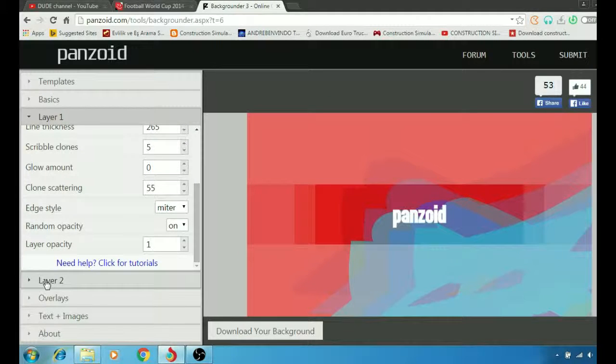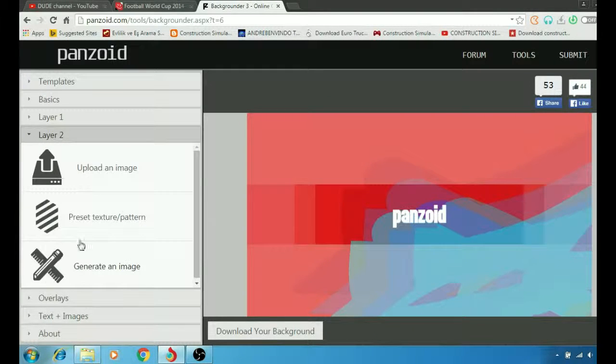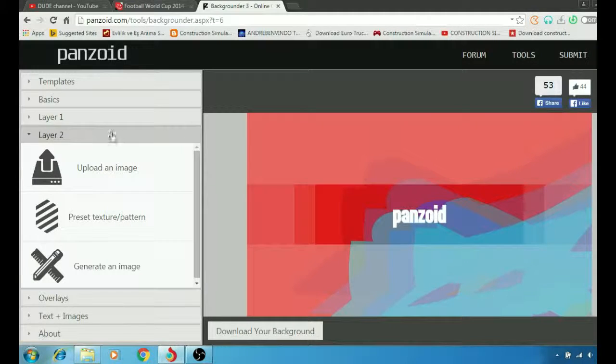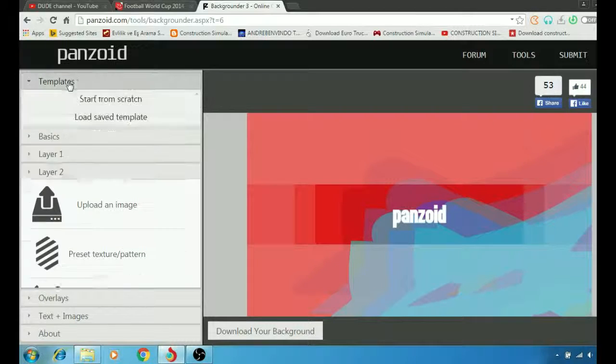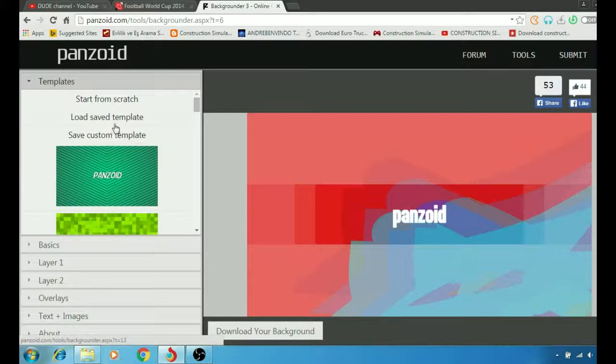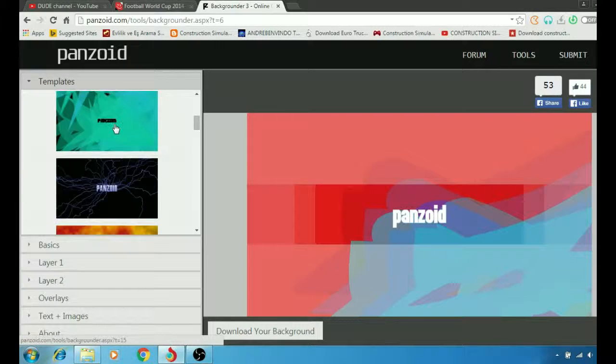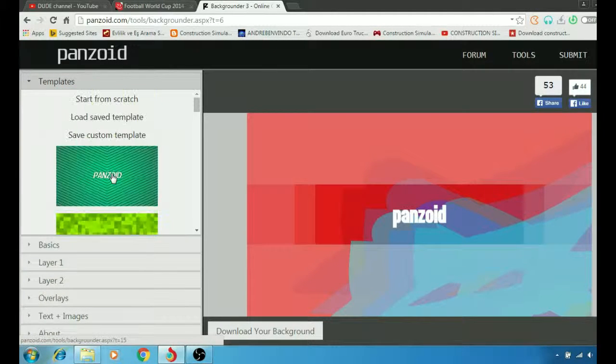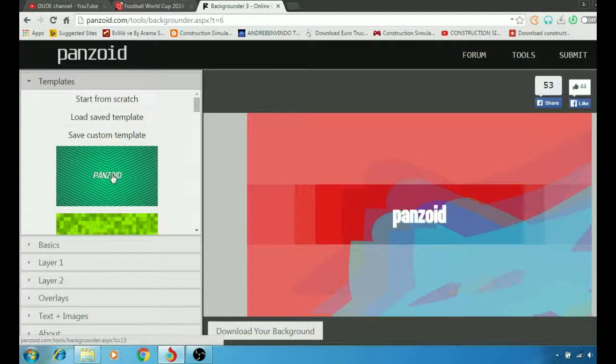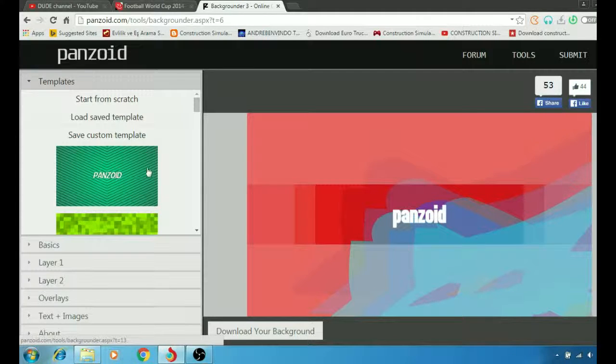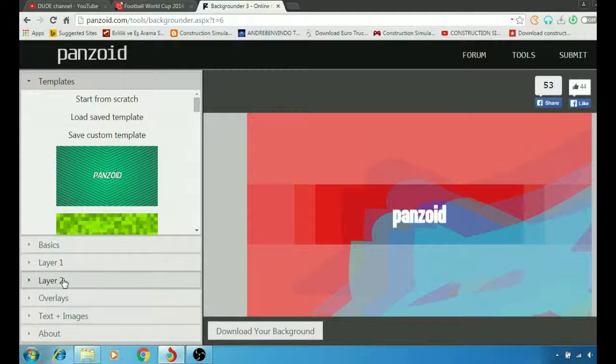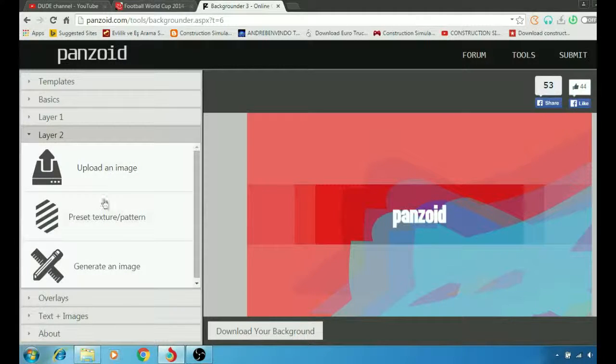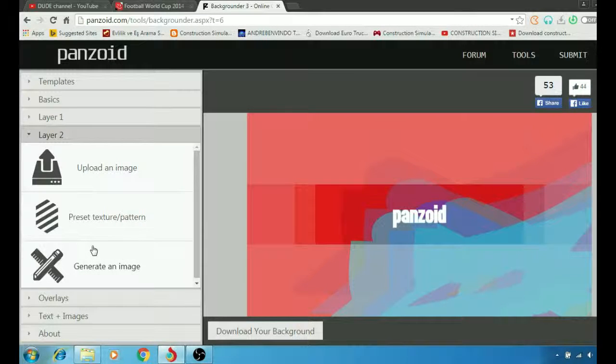In layer 2 here, we can upload an image. So for example, if you don't like all the backgrounds that the website has, you can go to Google and download your picture, then just get back here to layer 2 and upload an image. Then after that you can customize the image.